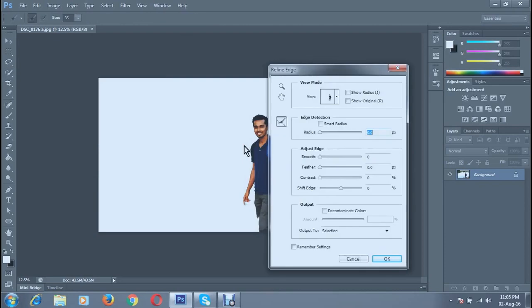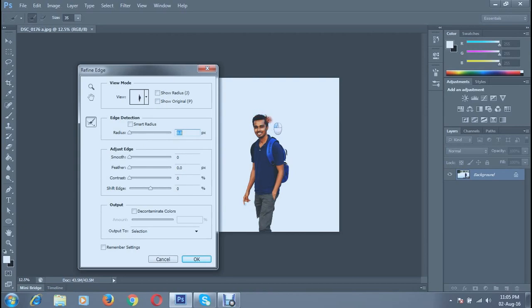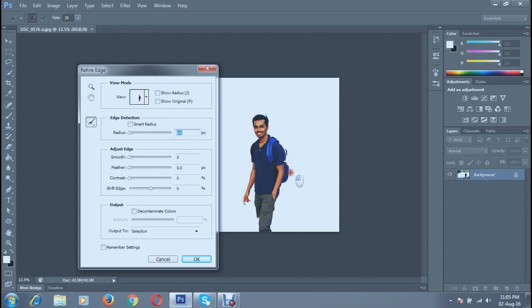Now drag with your mouse all over the edges to make it even smoother. You can see, do it slowly then it will be even smoother.